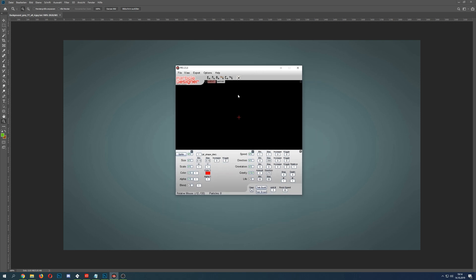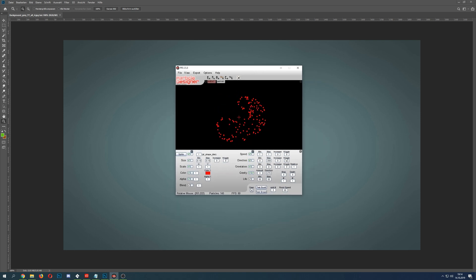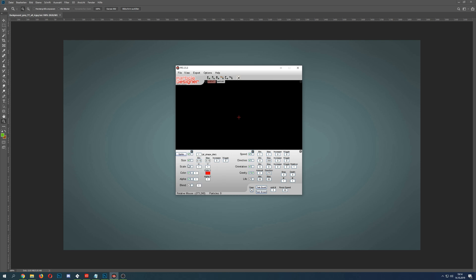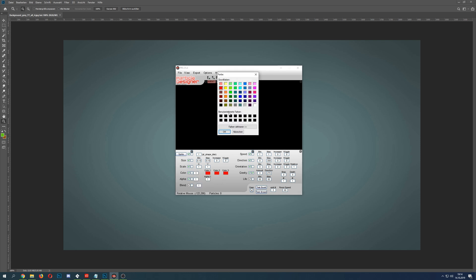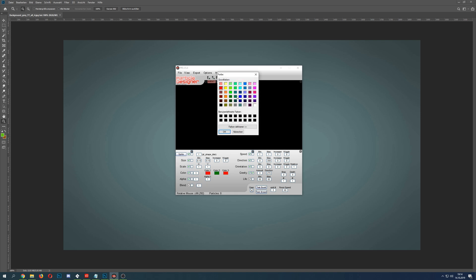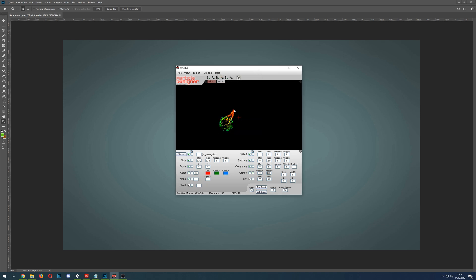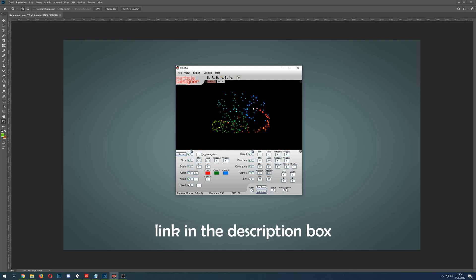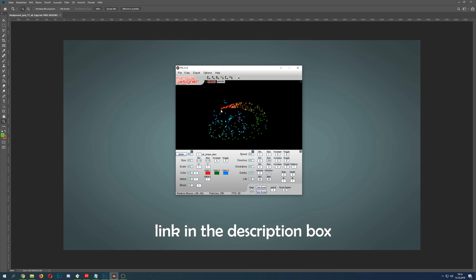So here you have this neat little program where you can adjust those values, which are basically the same - your shape, size, scaling, alpha, and so on. Then you can play around and do some neat stuff. Let's see what kind of hideous spark stuff I just did here.